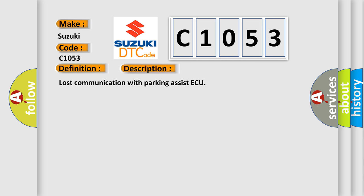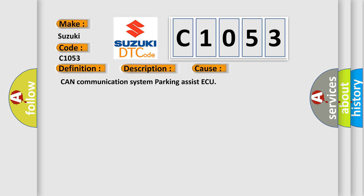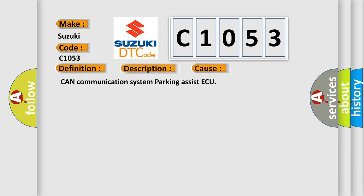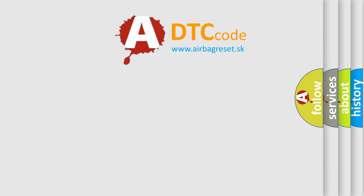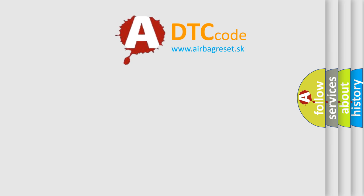Lost communication with parking assist ECU. This diagnostic error occurs most often in these cases: CAN communication system parking assist ECU. The Airbag Reset website aims to provide information in 52 languages.